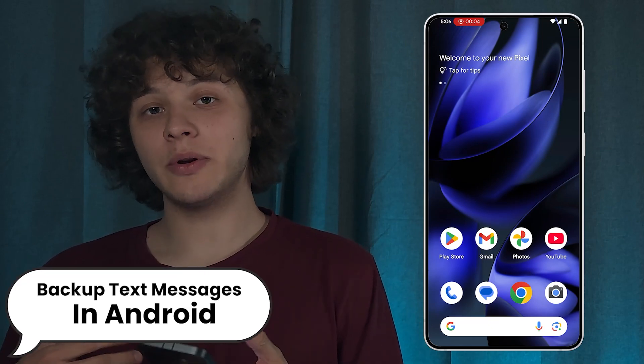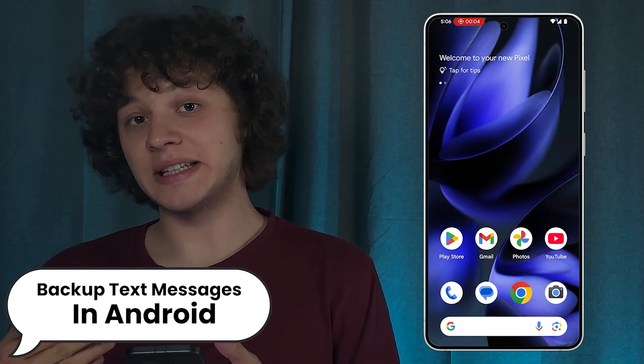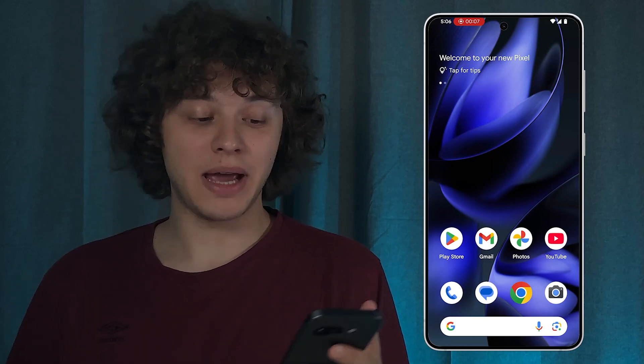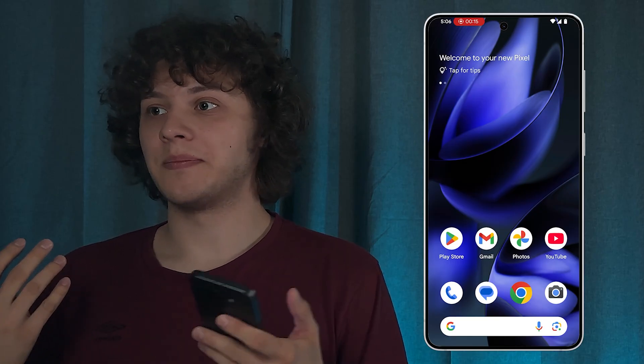Hello everyone. Want to keep your Android messages safe? Here's how to back them up. The first method is using built-in apps. Basically all phones have a connection with Google Drive, or with local drives like Samsung Cloud or Xiaomi Cloud. You just gotta do a little exploration, so let's do it together.